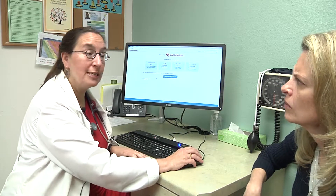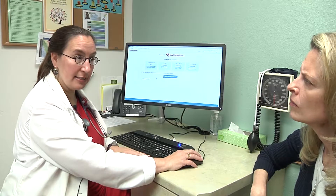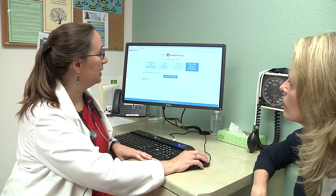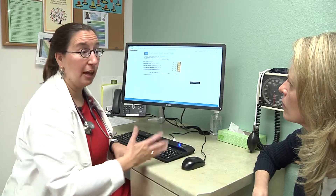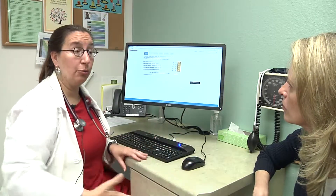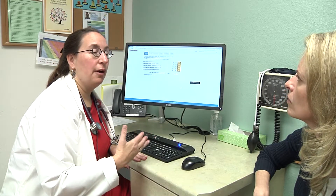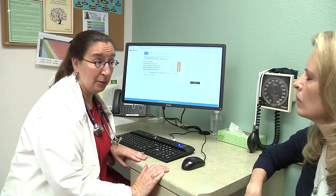No, actually you have a choice any time you are doing a screening test. I am going to use this computer program to help us go through the conversation about the harms and benefits of having mammograms.